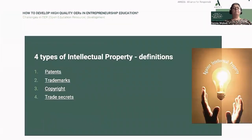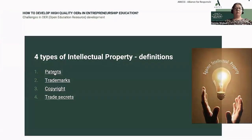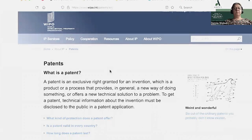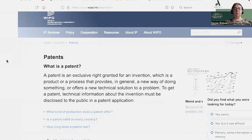We have four types of intellectual property in the world. Here are the definitions. What is a patent? It is an exclusive right. It is not easy to get a patent — you have to prove that it is innovative and only yours.